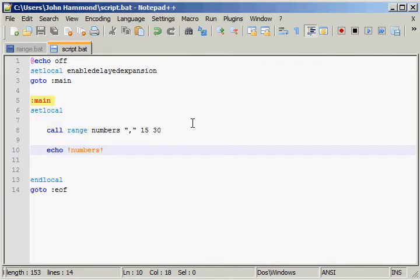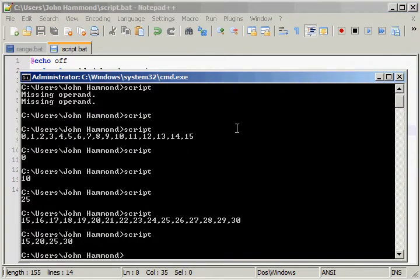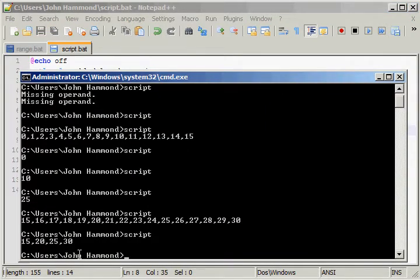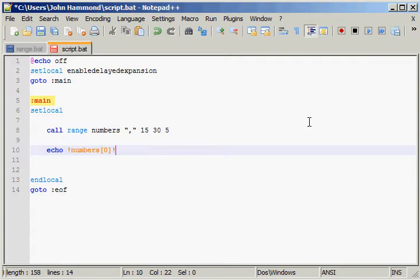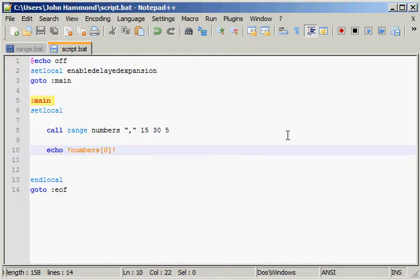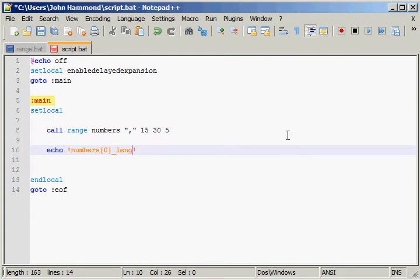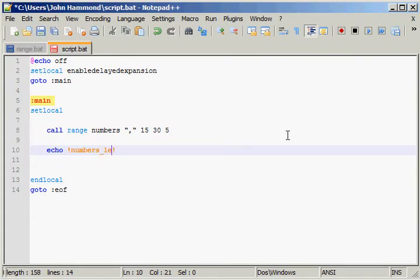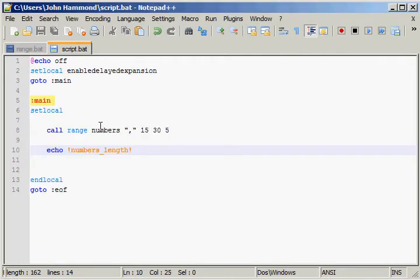But what if we wanted to step by fives? 15, 20, 25, 30. And now we can access those as well. 15, we can even get the length. I don't think that'll work for us. Oh, it will. Fantastic, man. We can get the length of the array, even. 4. 4 characters, 15, 20, 25, and 30. So this is perfect. This works just exactly the way we need it to.